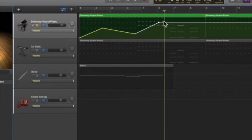Alright, so you might have been able to hear that the volume was soft, got louder, went soft again, and got a bit louder. That's how you can do the automation with the volume.